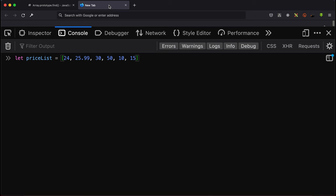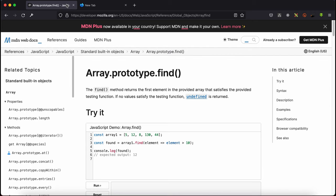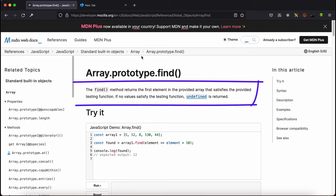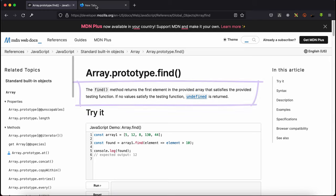Hello guys, welcome to my YouTube channel. In this video we'll be looking at the find higher-order function. As the definition goes, it returns the first element in the provided array that satisfies the provided testing function. If no value satisfies the testing function, it returns undefined. Let's demonstrate this with an interesting example.